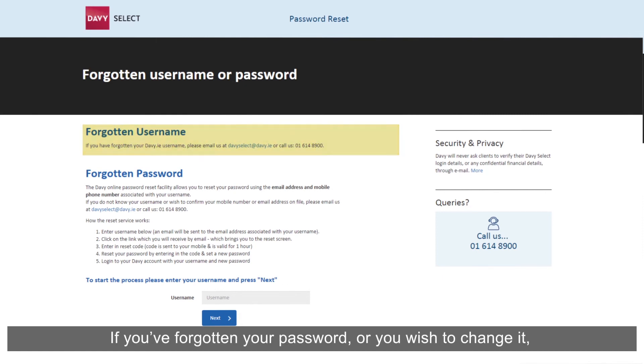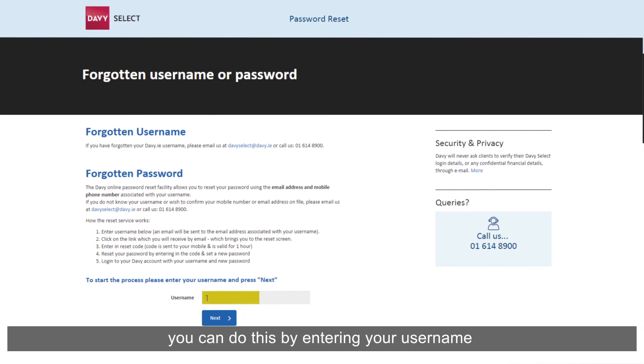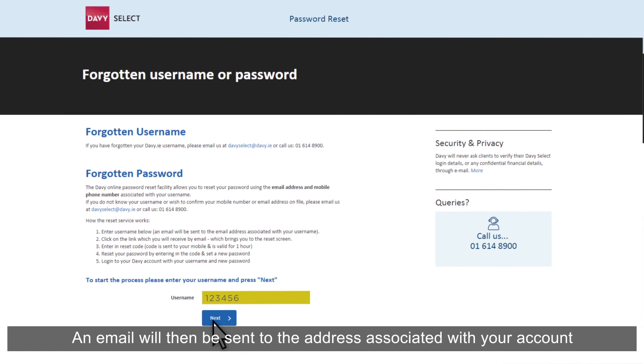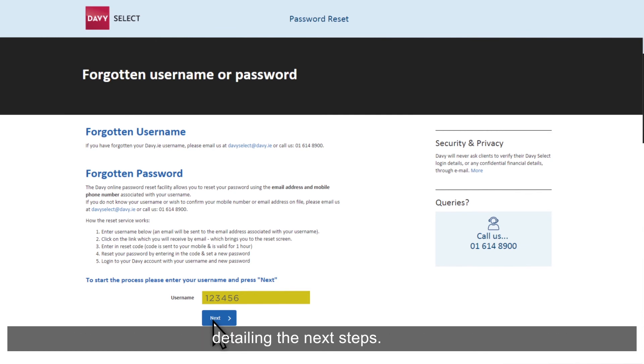If you've forgotten your password or you wish to change it, you can do this by entering your username at the bottom of the screen and clicking Next. An email will be sent to the address associated with your account detailing the next steps.